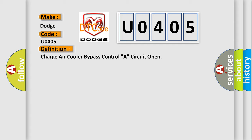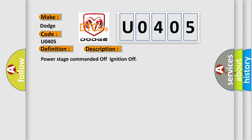And now this is a short description of this DTC code: Power Stage Commanded Off Ignition Off. This diagnostic error occurs most often in these cases.